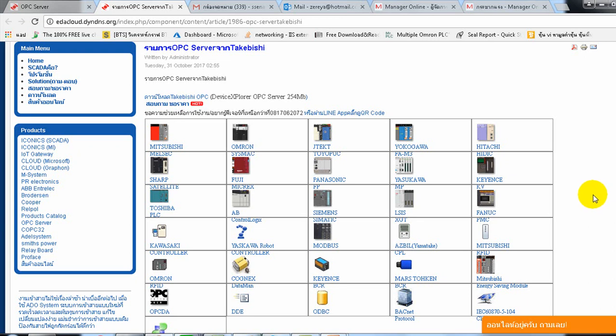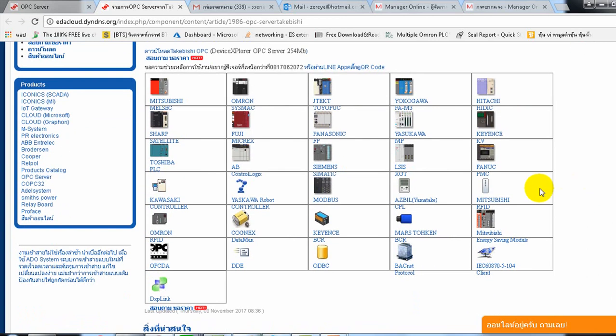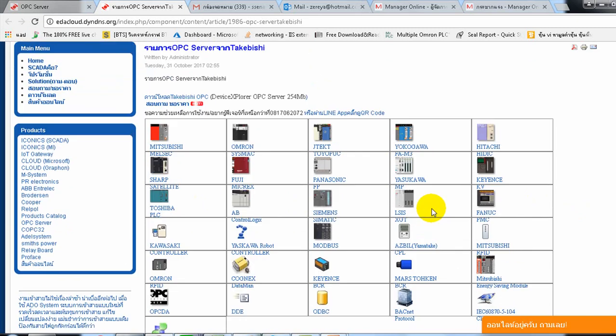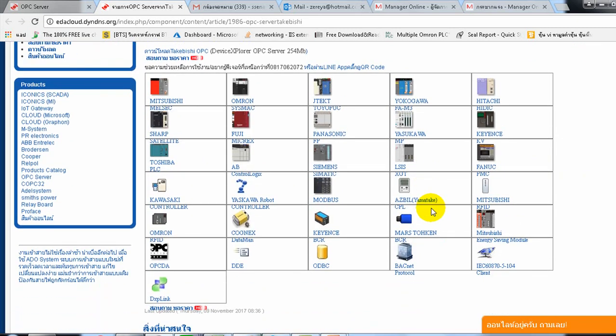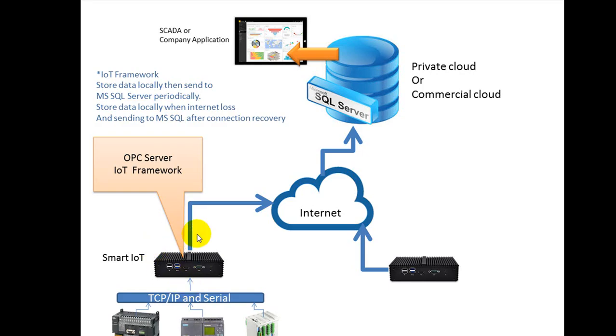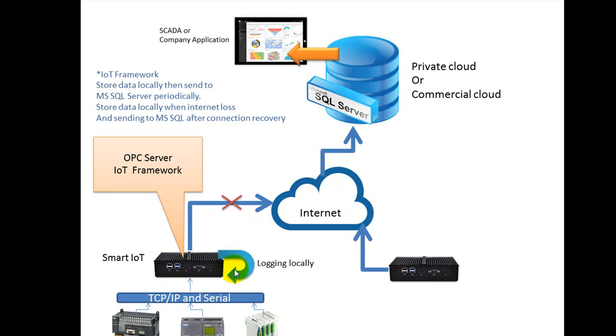As you can see, you can choose the OPC server for any PLC or controller. The data will log into Microsoft SQL Server via the Internet. When the Internet is broken, it will still log into the local.